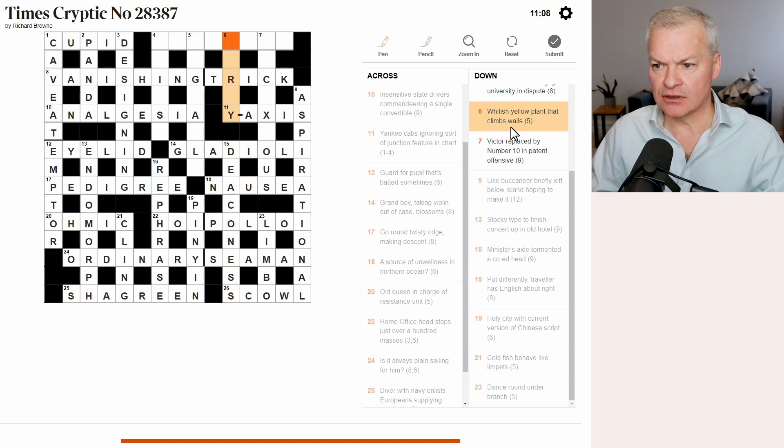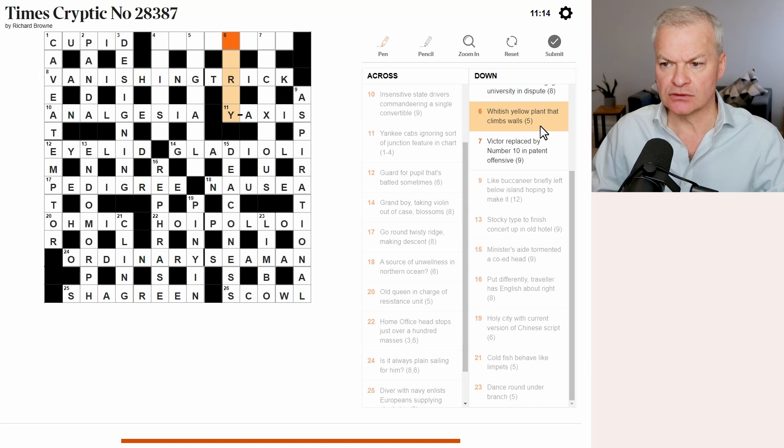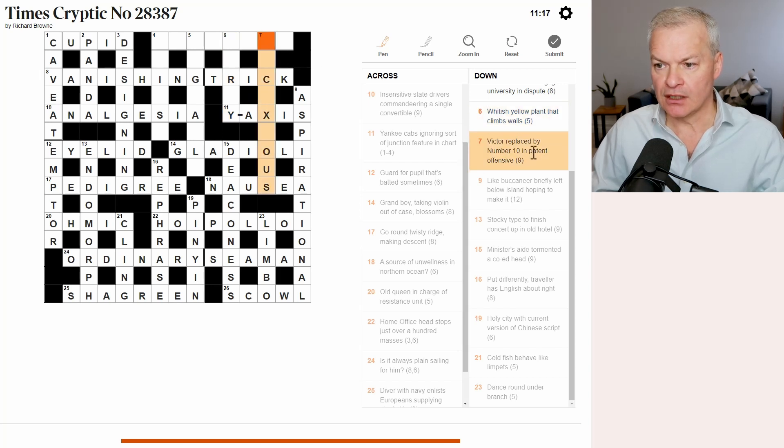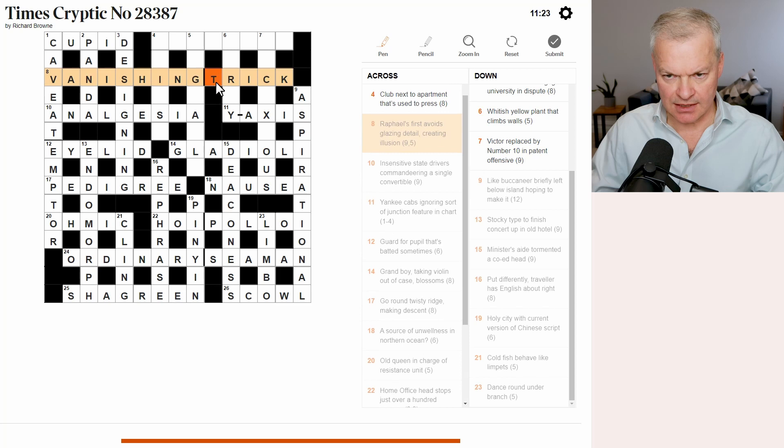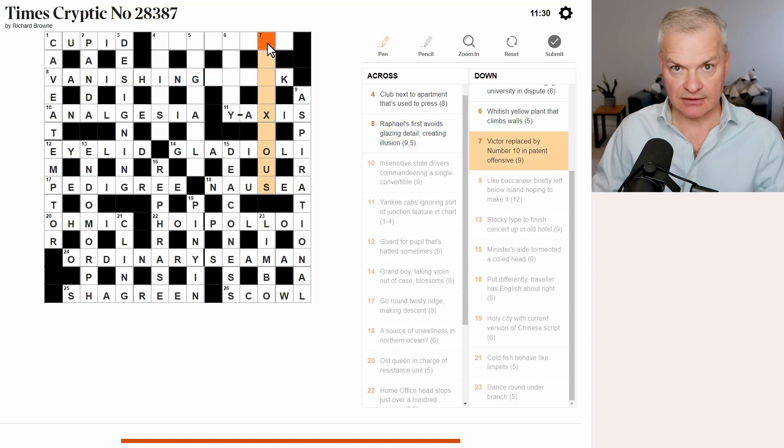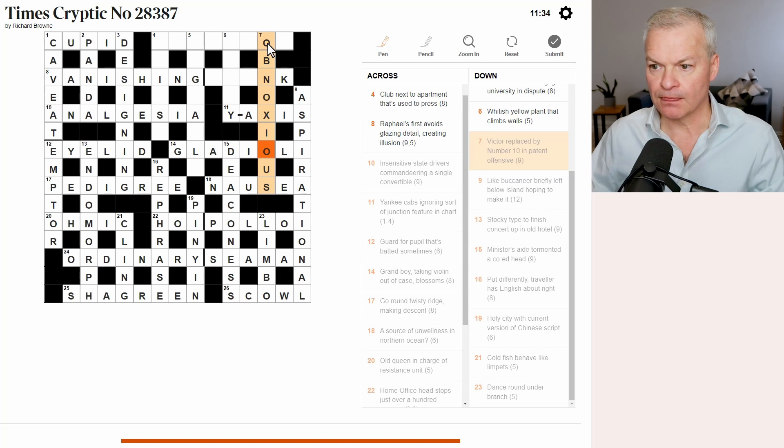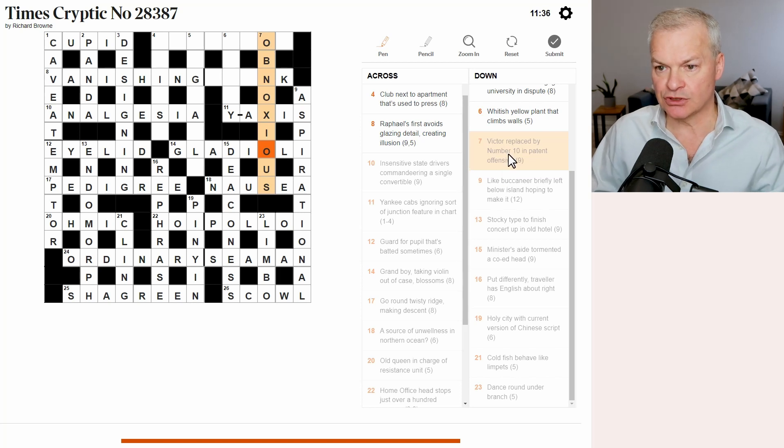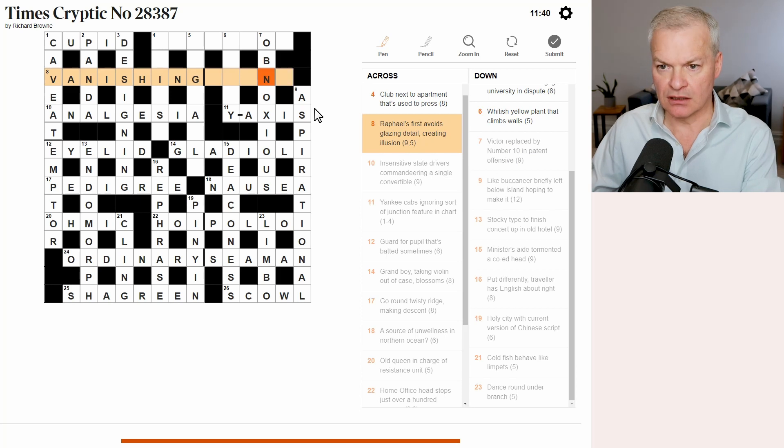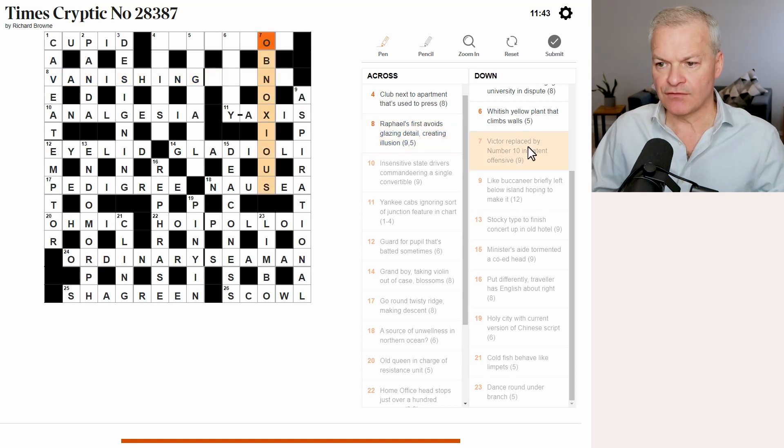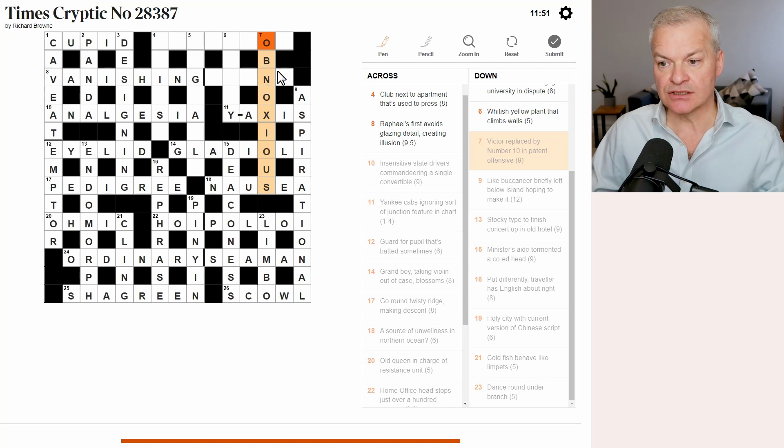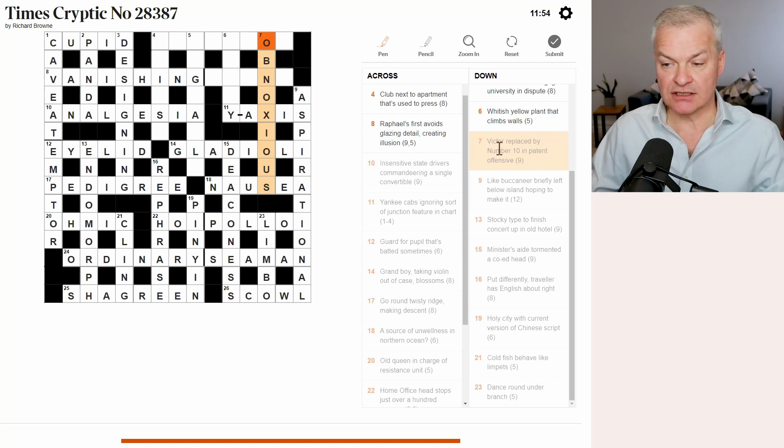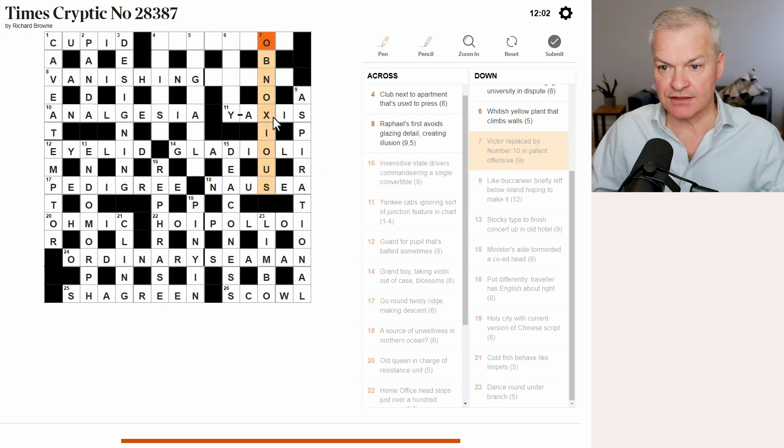Six down. Seven down. Whitish yellow. Plant that climbs walls. Whitish yellow. Don't know. Victor replaced by number 10 in patent. Offensive. Ah, this is where. Let me come back to vanishing trick. Because I wasn't sure how trick worked. I don't think it is trick. Because I think seven down is obnoxious. Because offensive is obnoxious. So Victor replaced by number 10. Number 10, NO is an abbreviation for number. 10 is X. So patent is obvious. Victor is V in the phonetic alphabet. So V replaced by NOX in obvious gives you obnoxious, which is offensive.